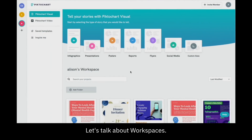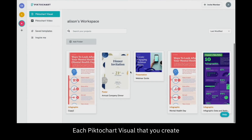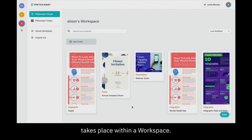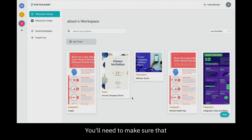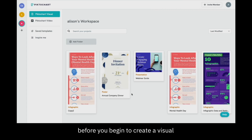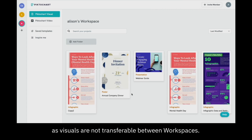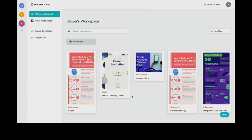Let's talk about workspaces. Each Piktochart visual that you create takes place within a workspace. You'll need to make sure that you're in the correct workspace before you begin to create a visual, as visuals are not transferable between workspaces.